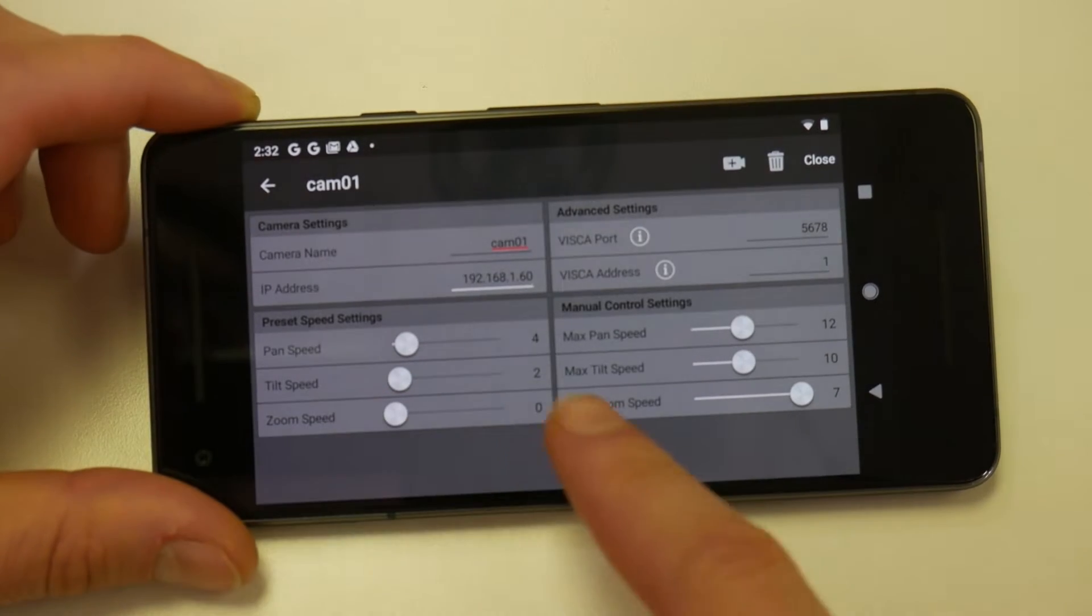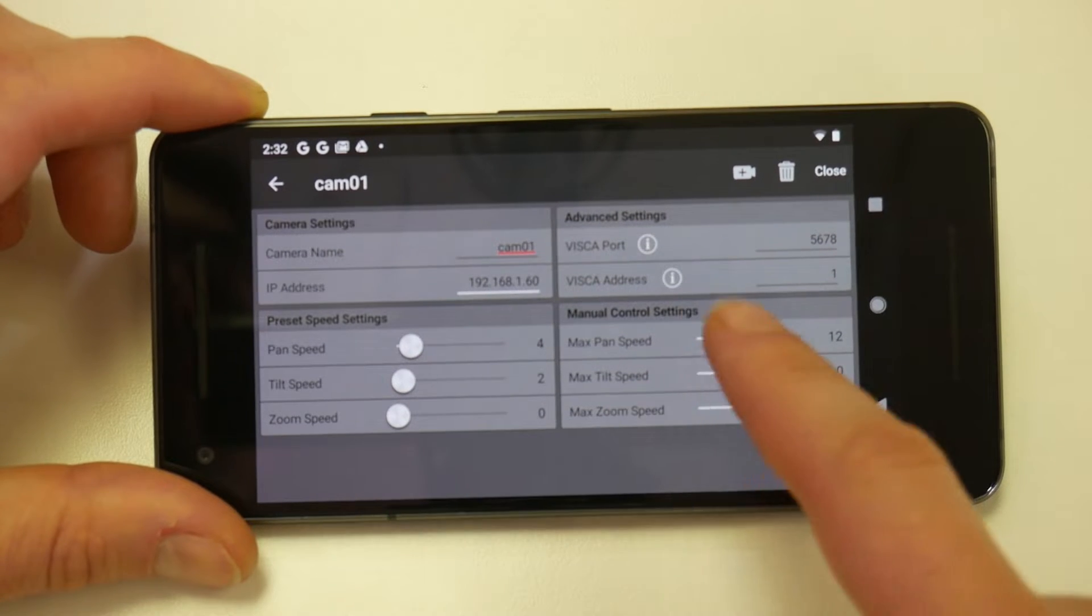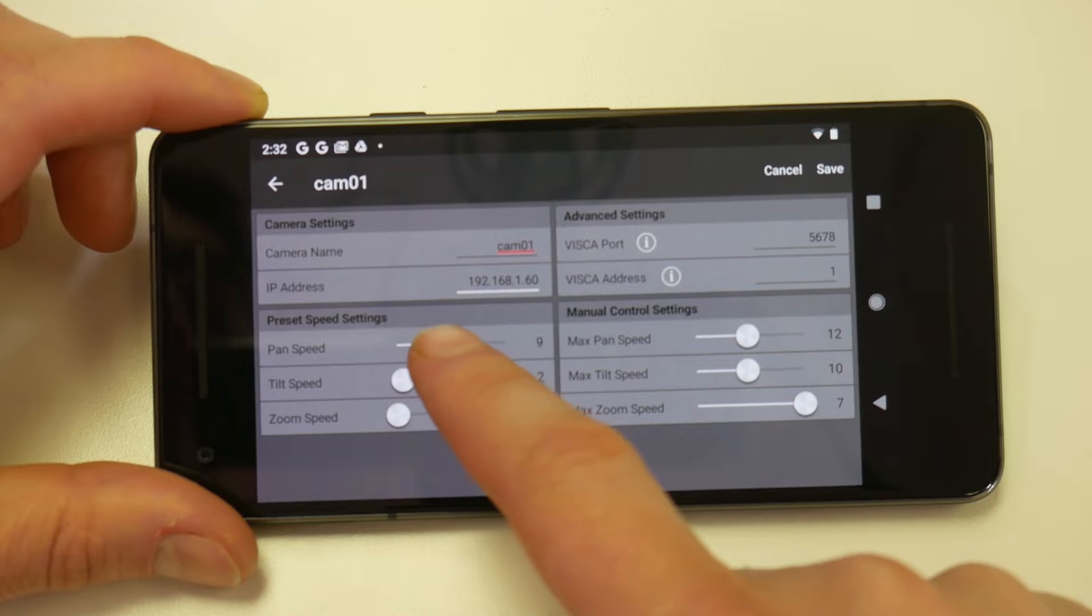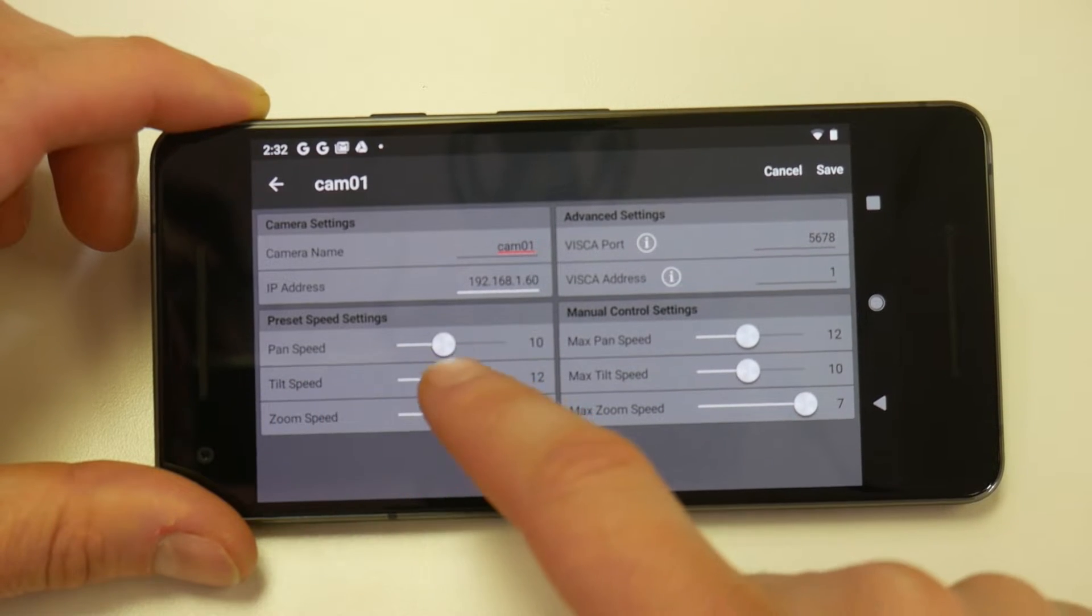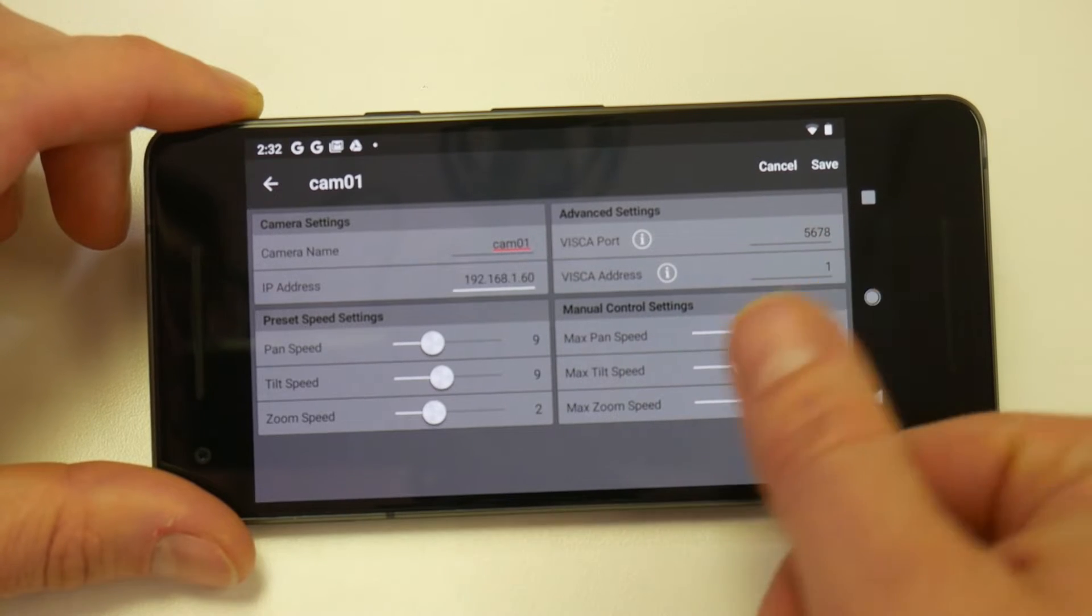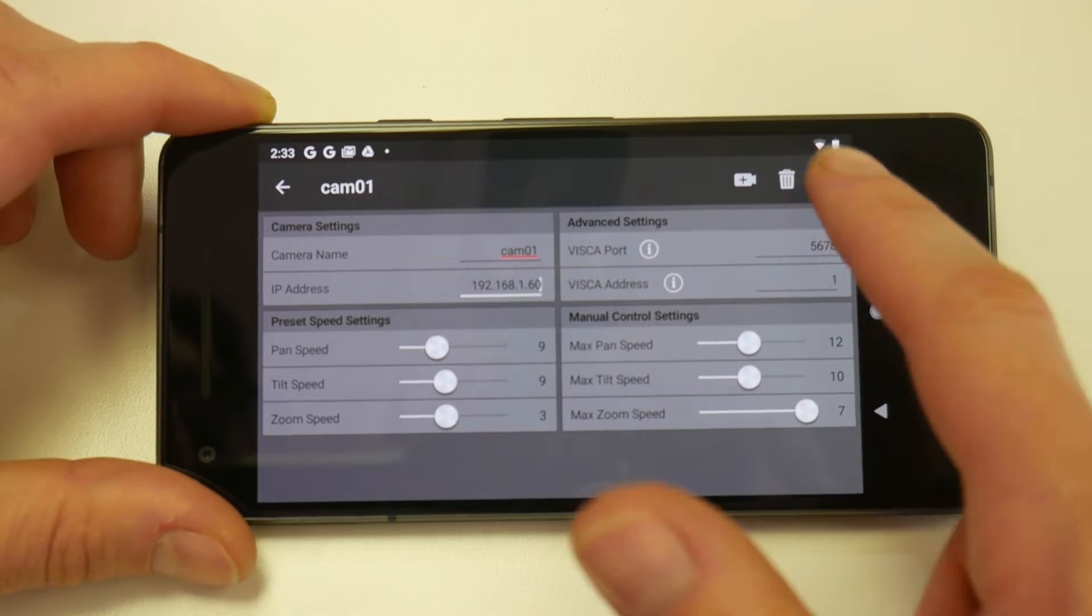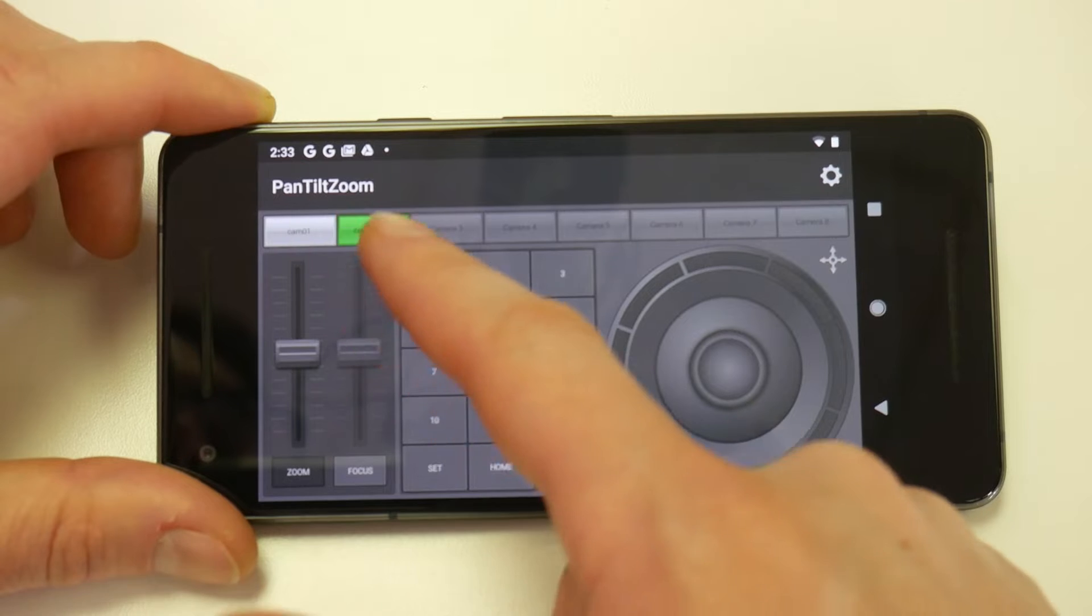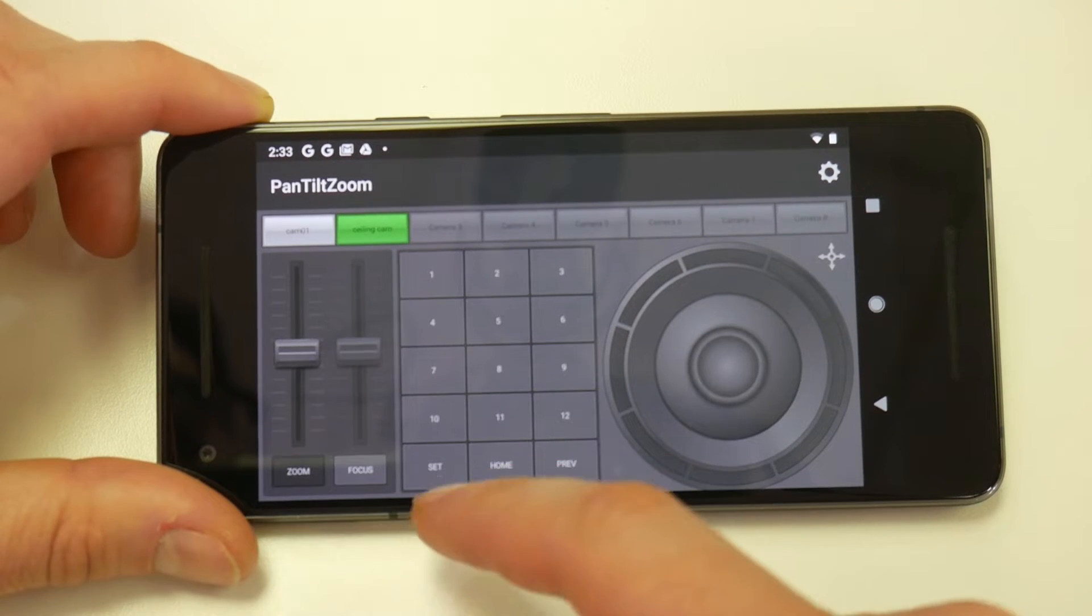And then you have some options for preset speeds and manual Pan Tilt and Zoom speeds. So when you call a preset, you can have it go really slow on the Pan and Tilt modes and the Zoom. And then your manual control, which was that joystick button, you can choose to change those controls as well. So when we save that, you can see I've got two cameras here. I can switch back and forth. And you see that color light up when you know for sure that it's set.